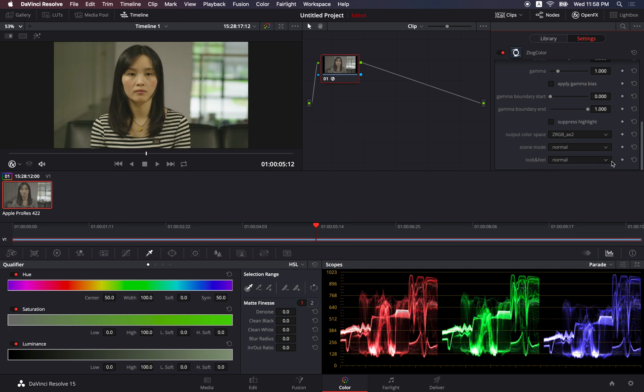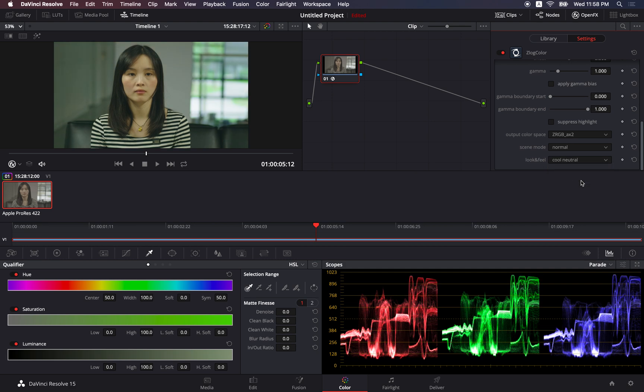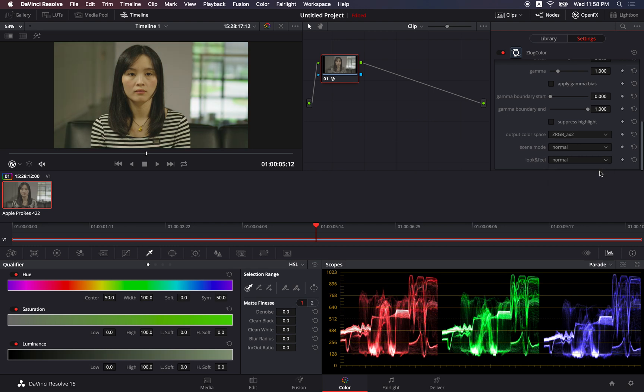Look and Feel, there are also two options, Normal and Cool Neutral. Personally, I quite like the cool neutral look. But for this demonstration, I think we stay in Normal.